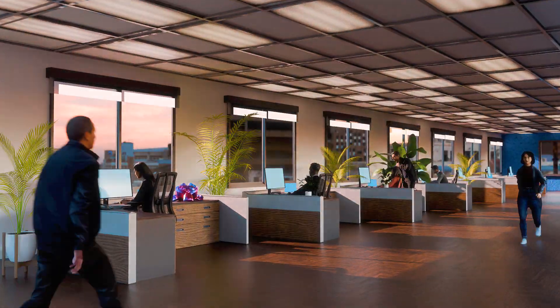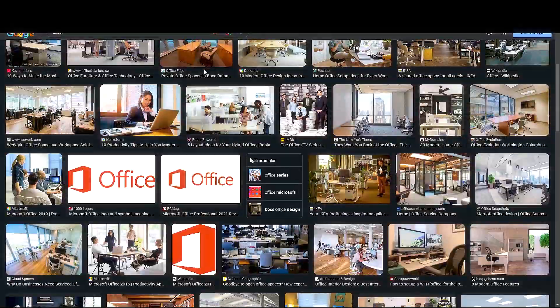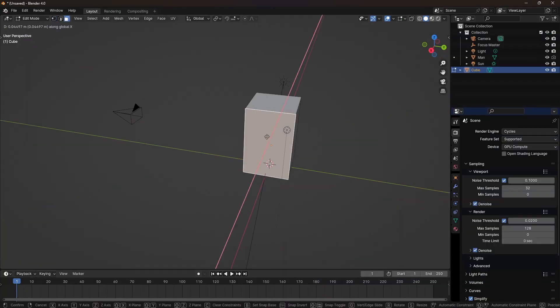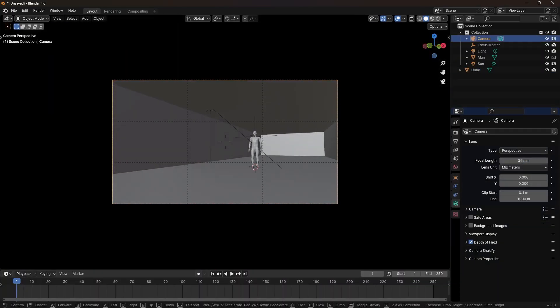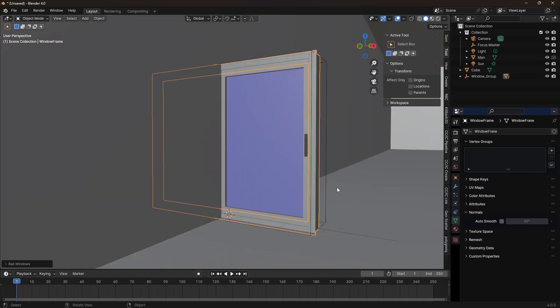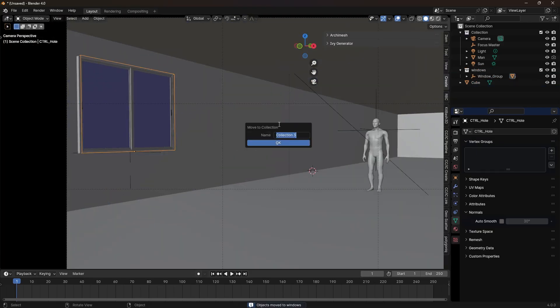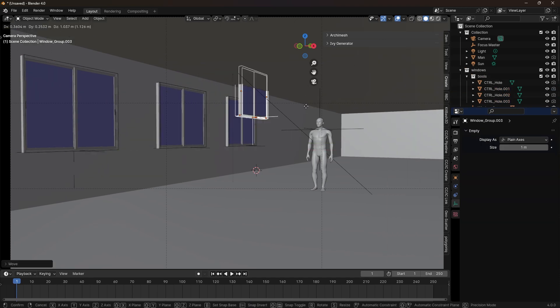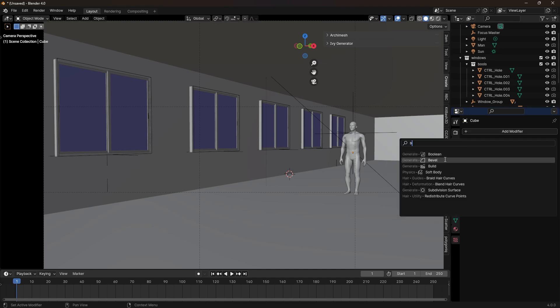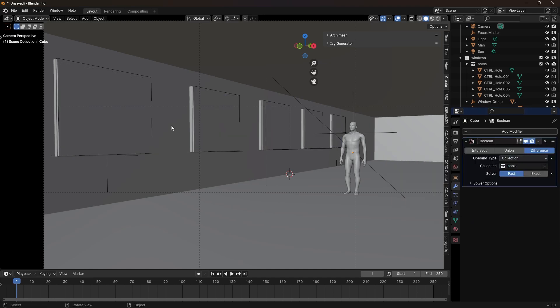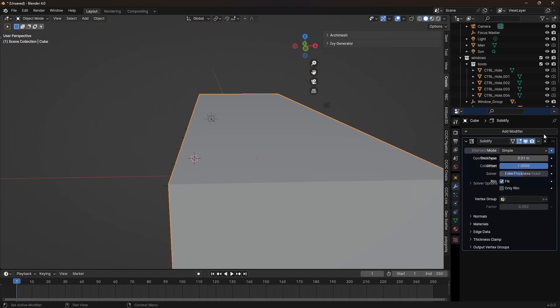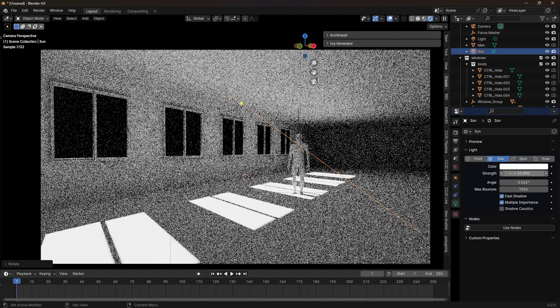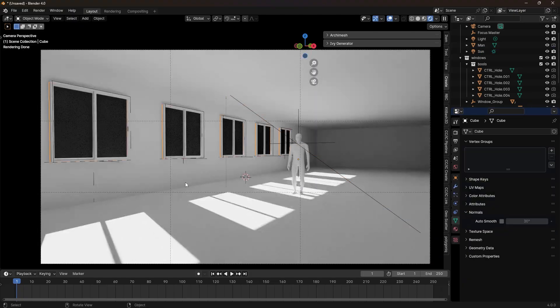I googled office, looked at a few reference images and tried to recreate something similar to those images. I started with a cube in Blender, made it look like a room. Then using the Archimesh add-on that comes with Blender, I created the windows. This object called Control Hole goes into a separate collection. I duplicated the window group using Alt-D, then I added boolean modifier to the cube. If it's glitchy, just give the cube a little bit of thickness with the solidify modifier, then drag the solidify modifier on top of the boolean.